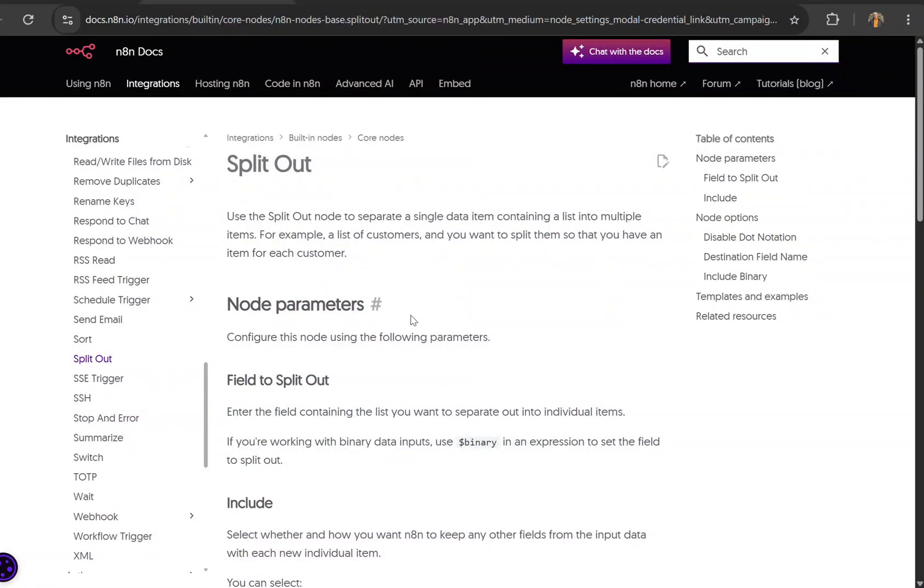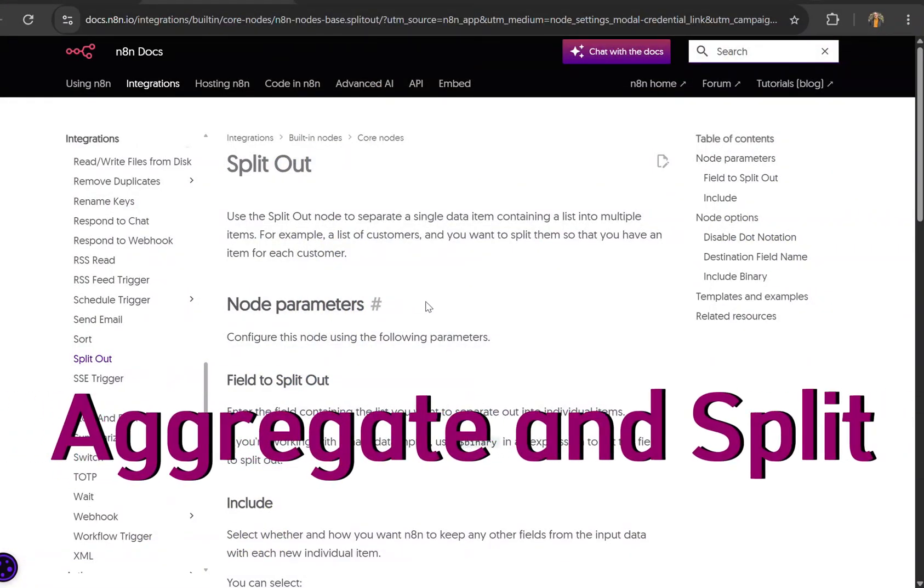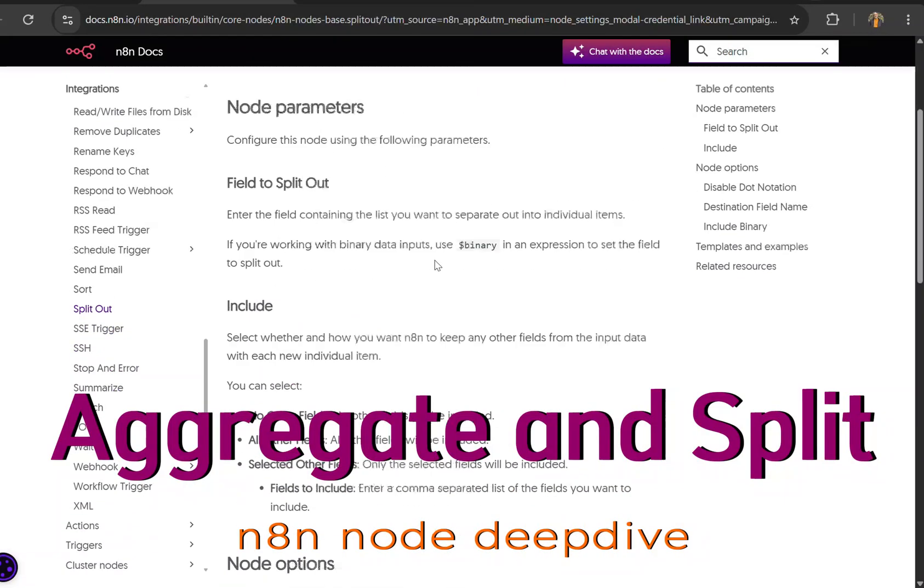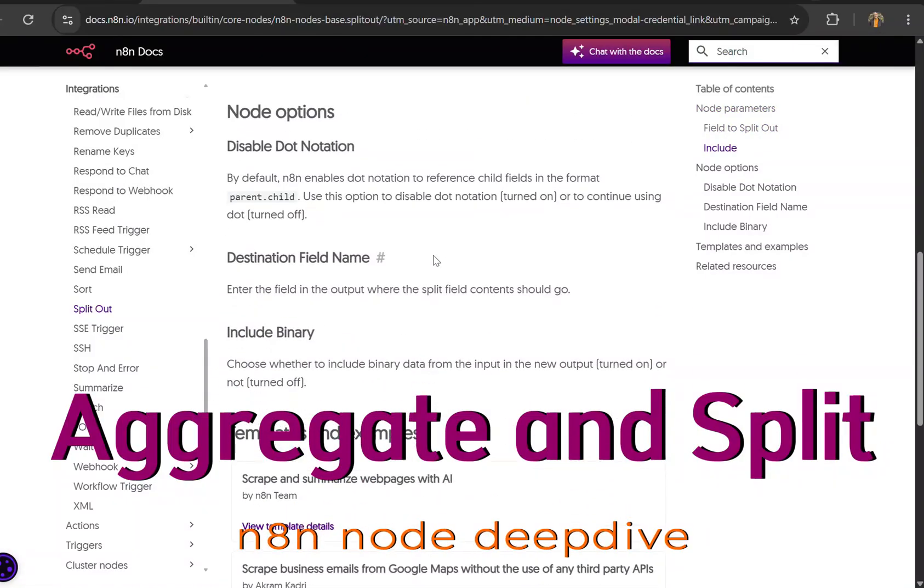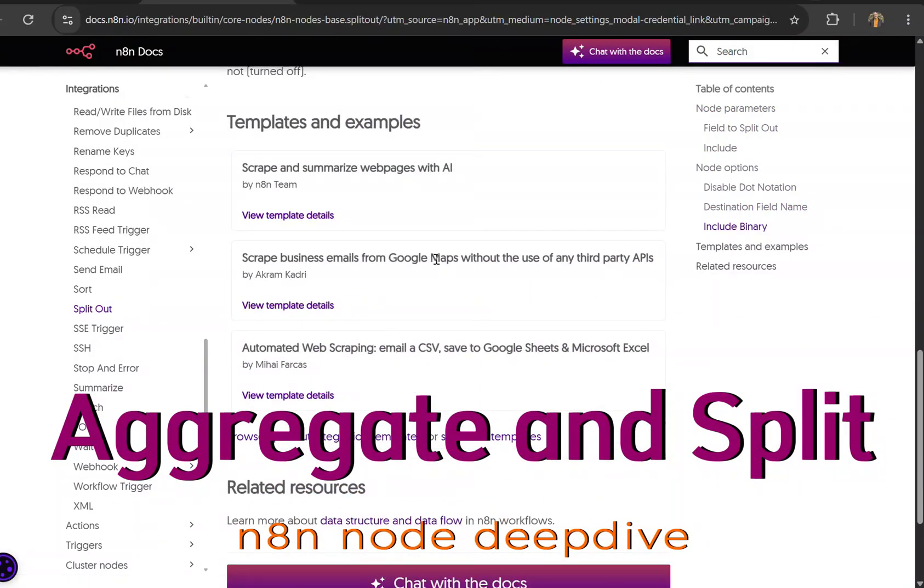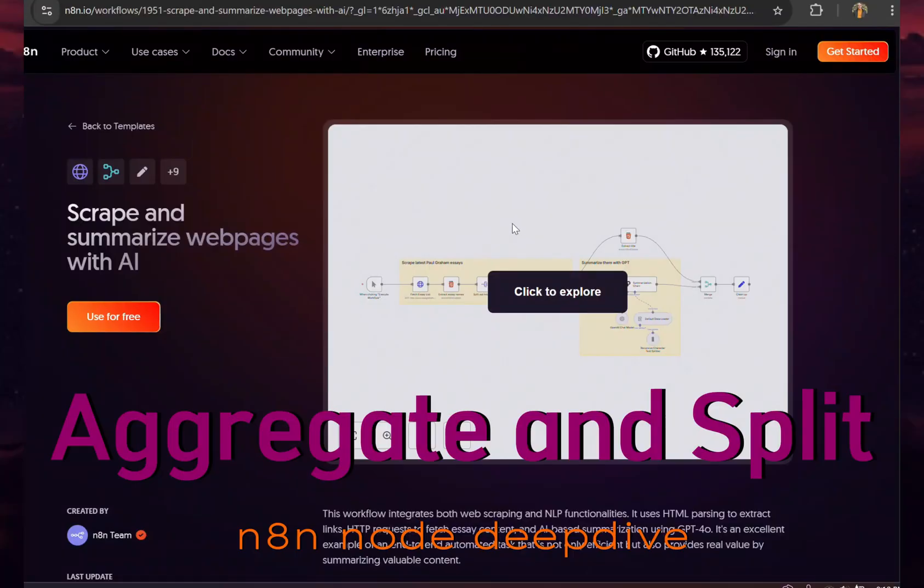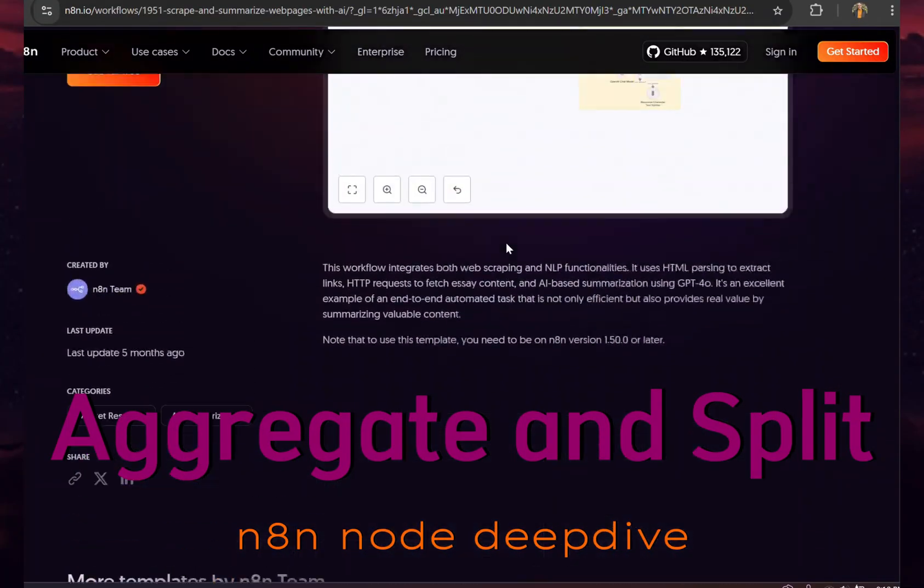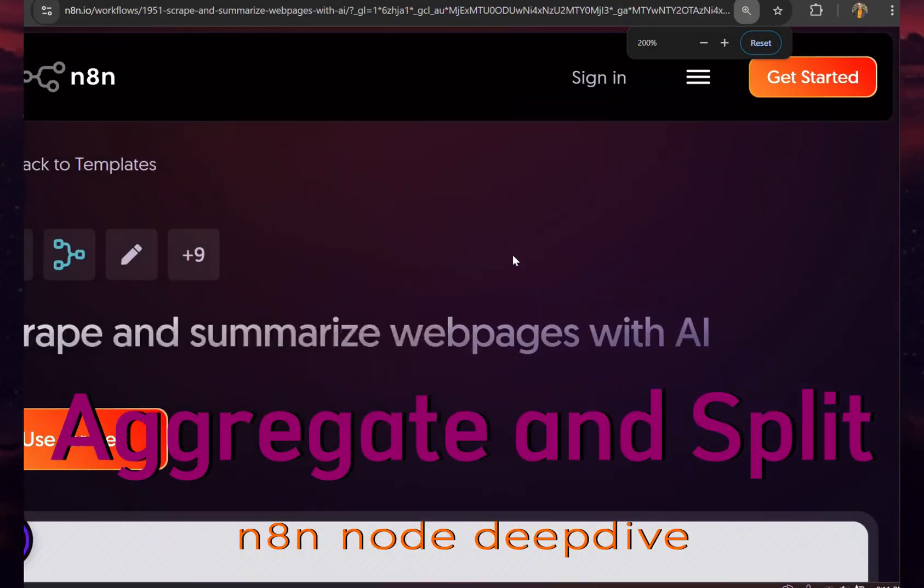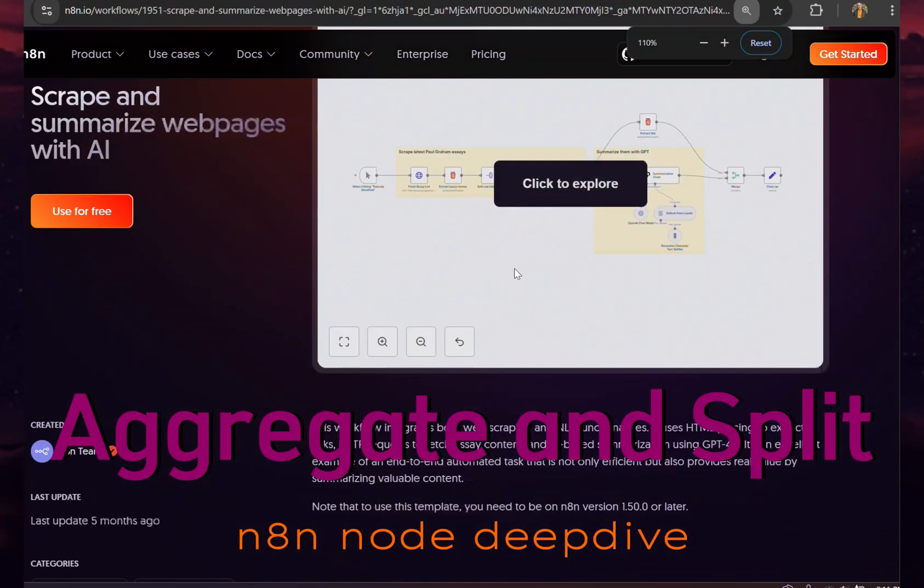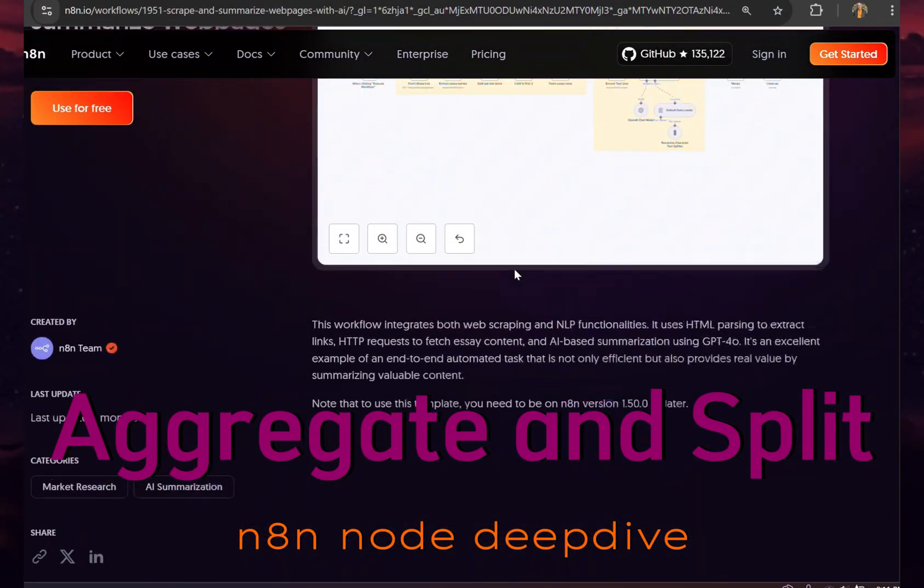So we're going to learn today is how to use very common nodes that really probably get no attention, but I use them in almost every workflow. One of them will be the split node and the other will be the aggregate node. I'll show how to use these in a few real life examples, and then I'll show you a bonus one where we use both of them together. So hang in there, you'll learn something and you'll get ahead of the game.